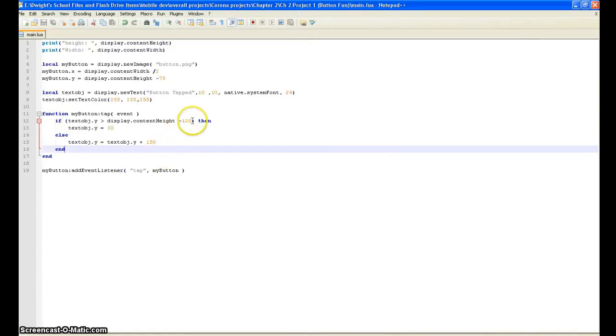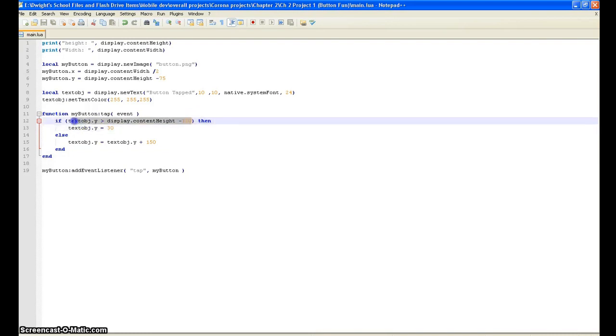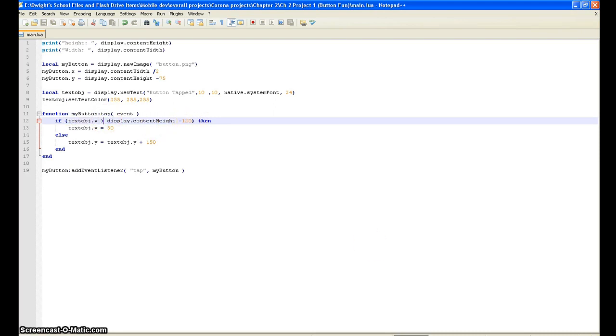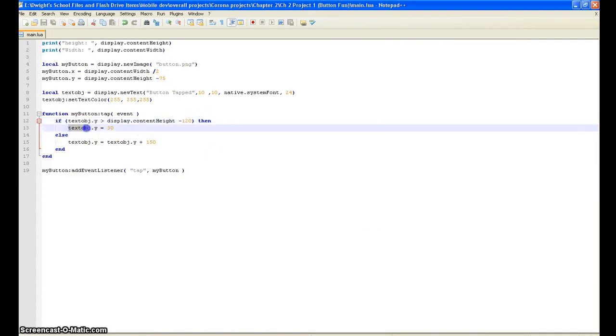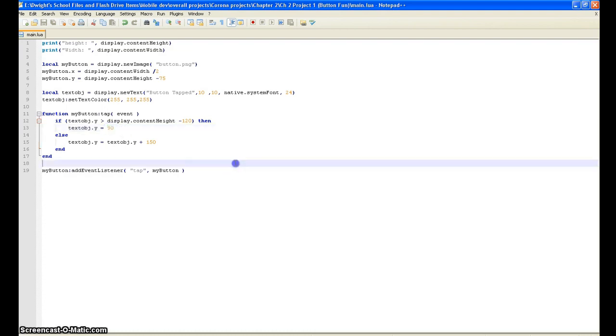My bad, actually this is a text wrapper I believe. So it's saying if the textObject.y is greater than display.contentWidth minus 120, which is what we have set down here at the bottom of the screen, then it's going to take that and put it right back up to 30.